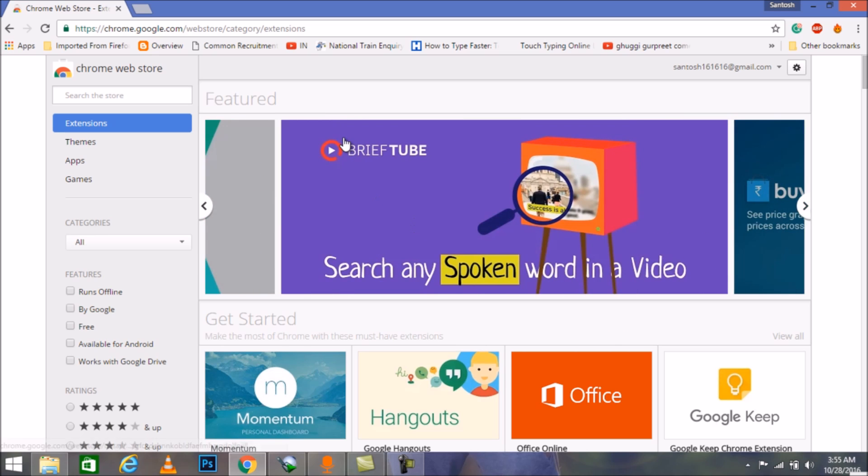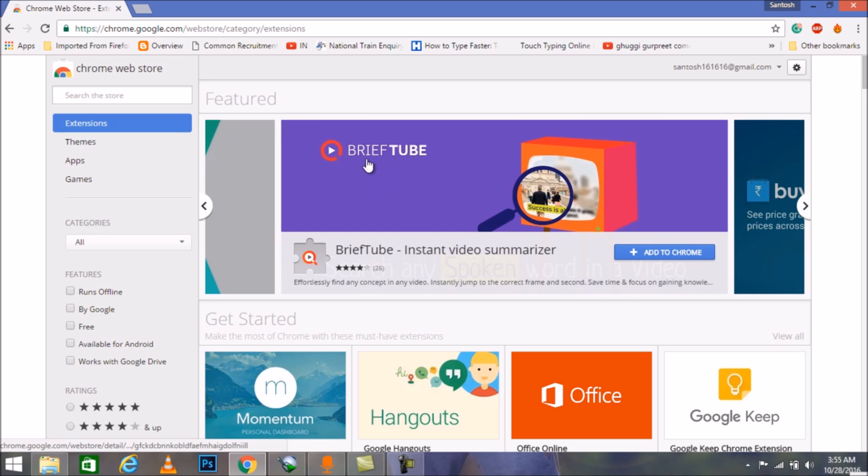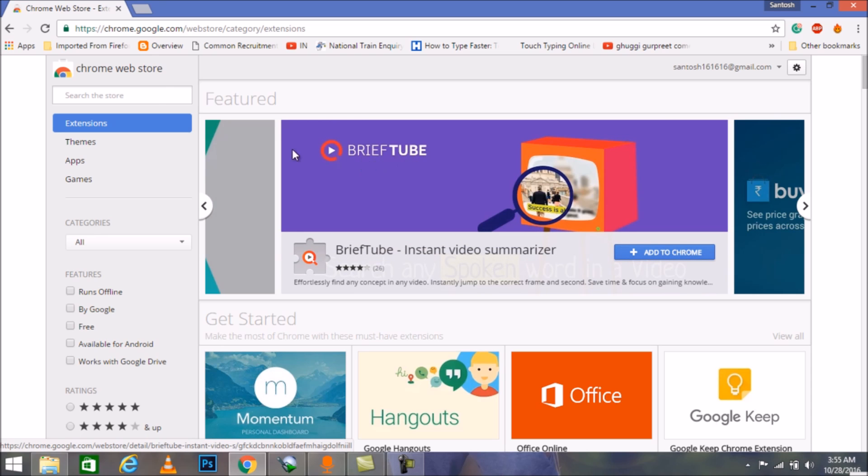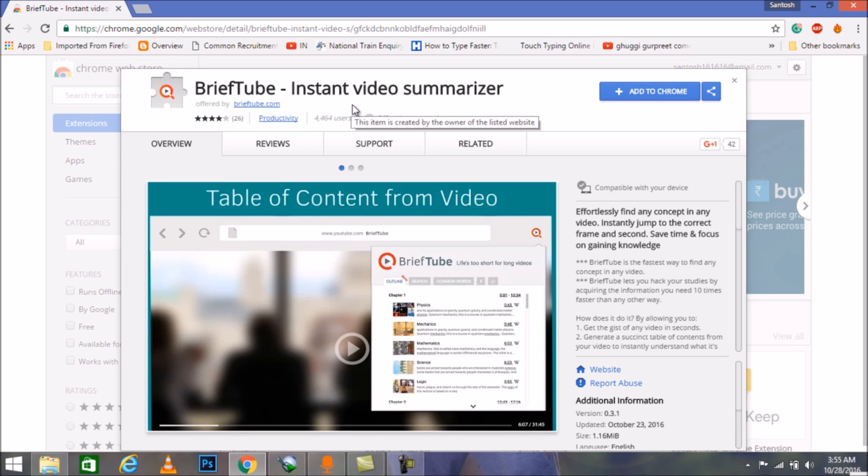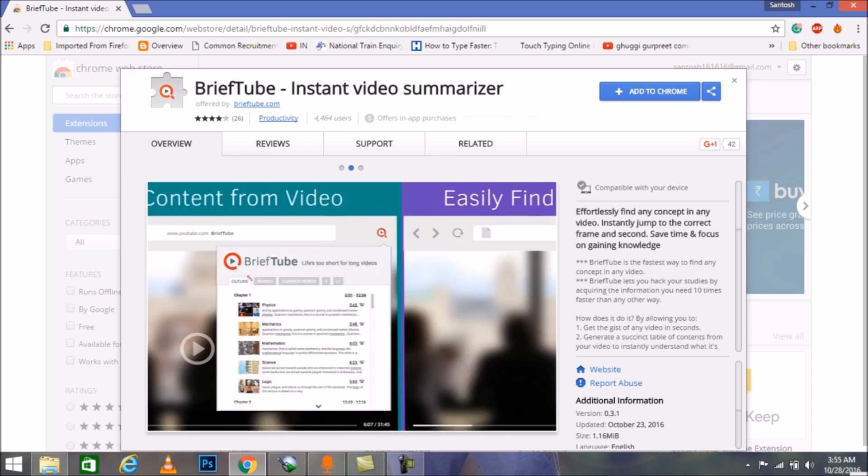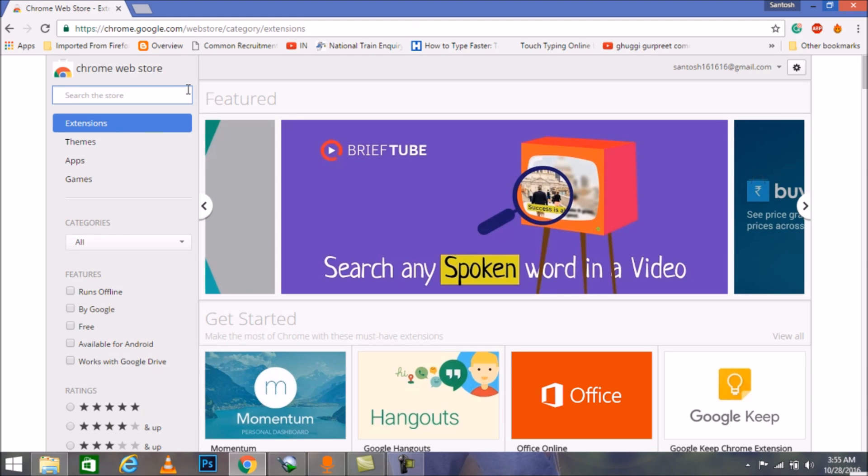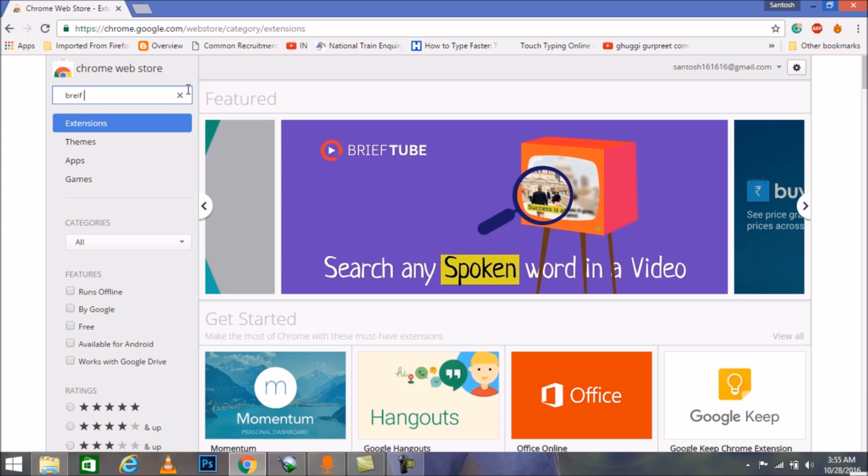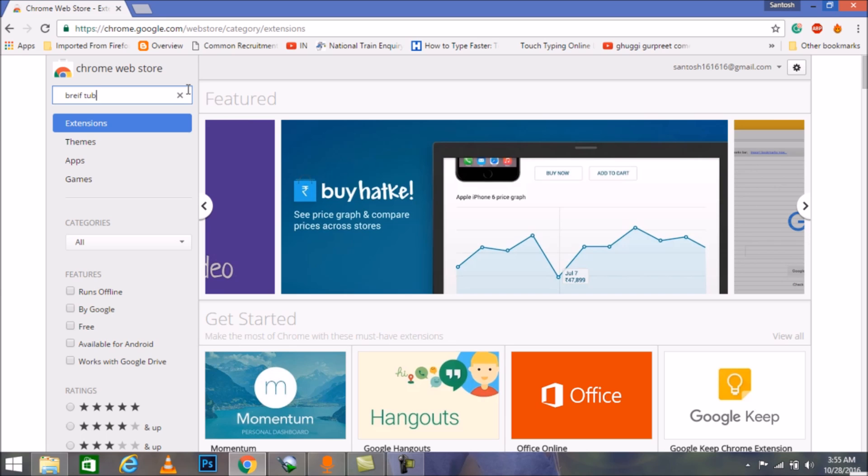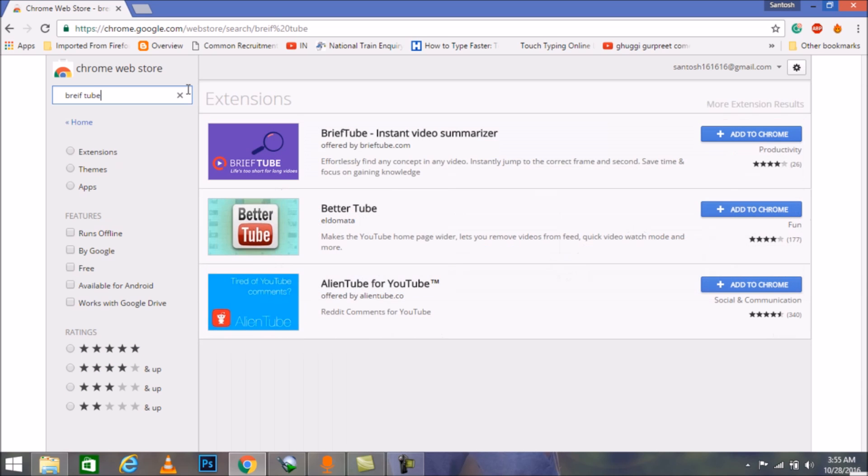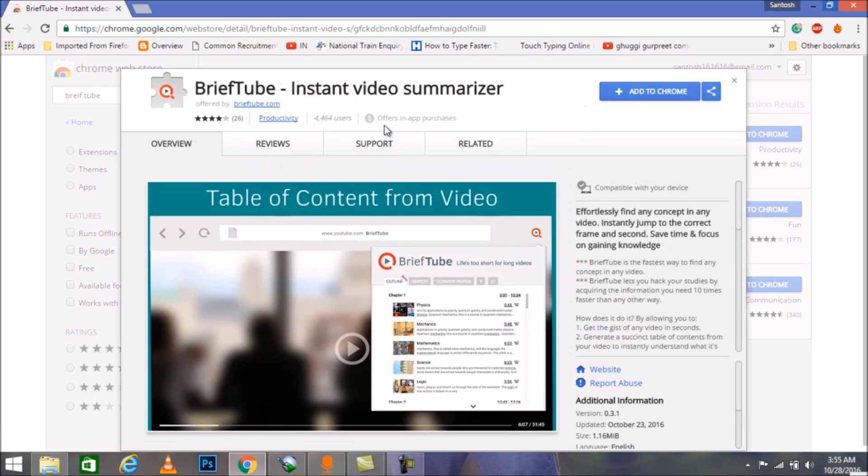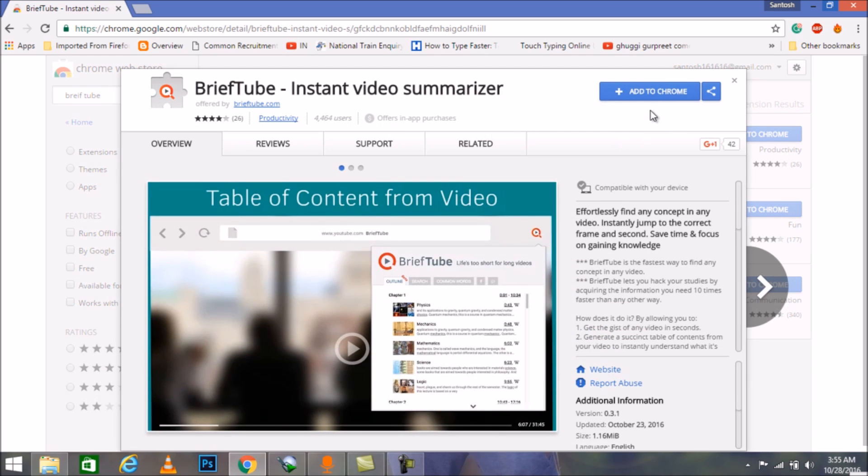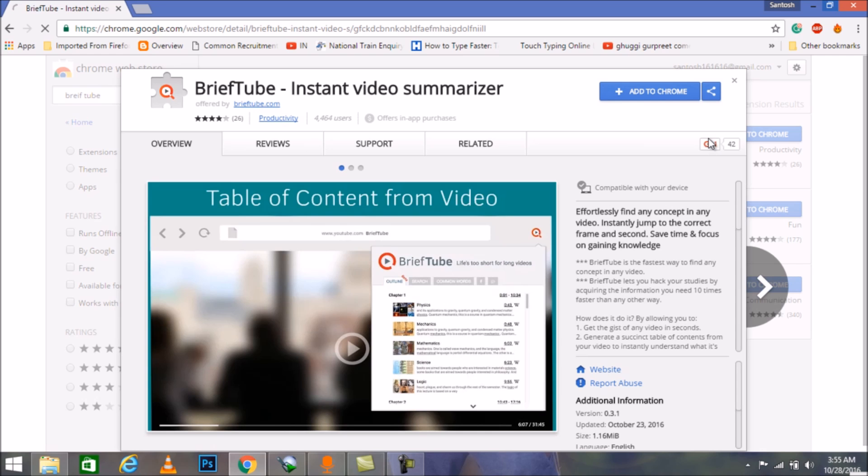Here it is: Brief Tube. You can also click Brief Tube from there. Just click on the Brief Tube Instant Video Summarizer, or we can do the search for Brief Tube B-R-I-E-F-T-U-B-E. Here it is. After searching the content all you just got to do is click on the Add to Chrome.